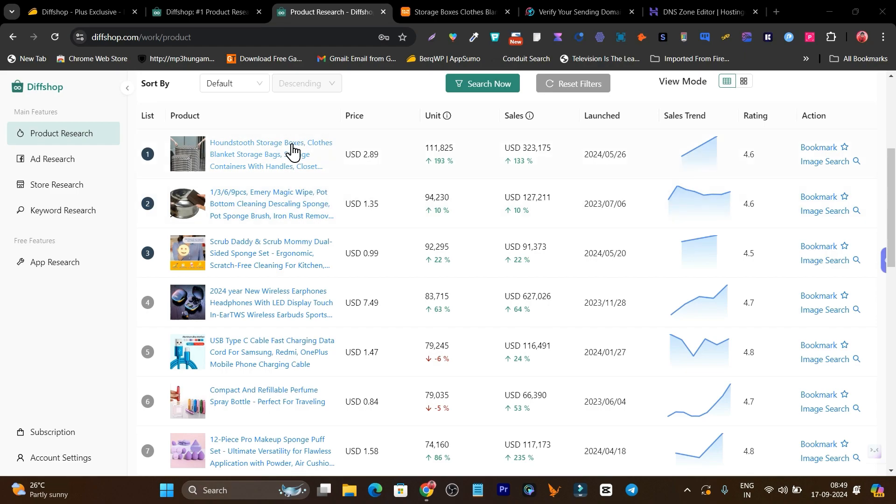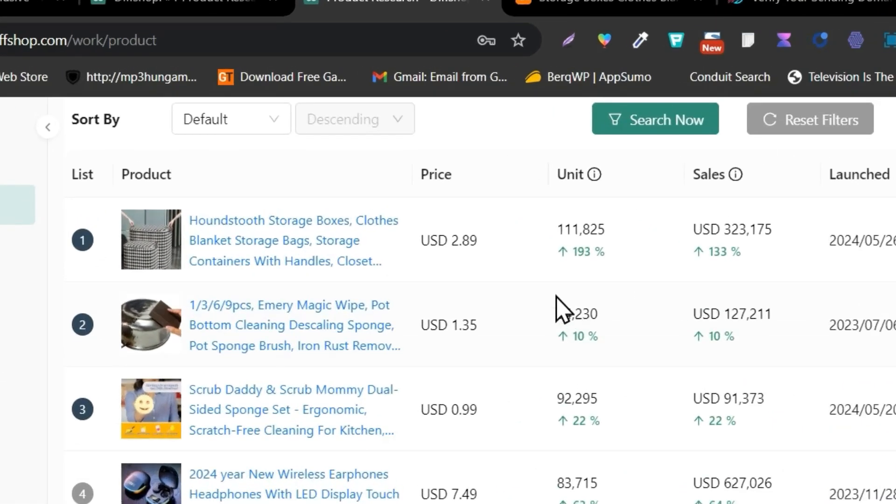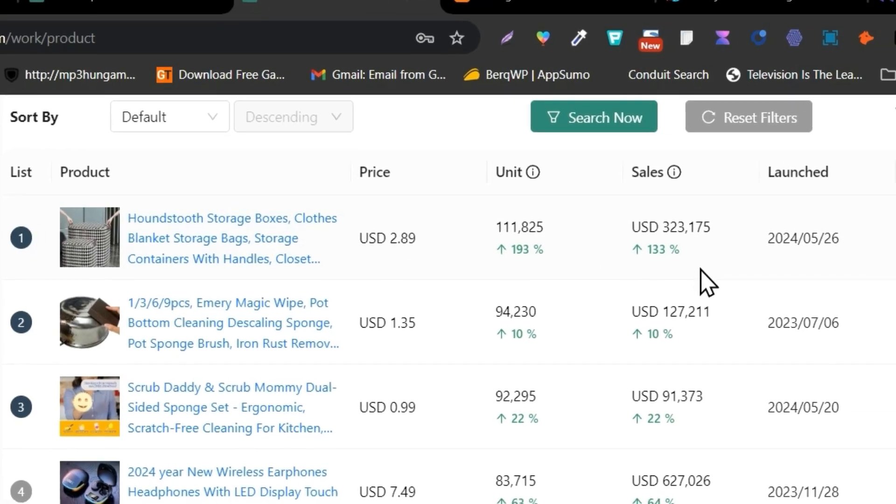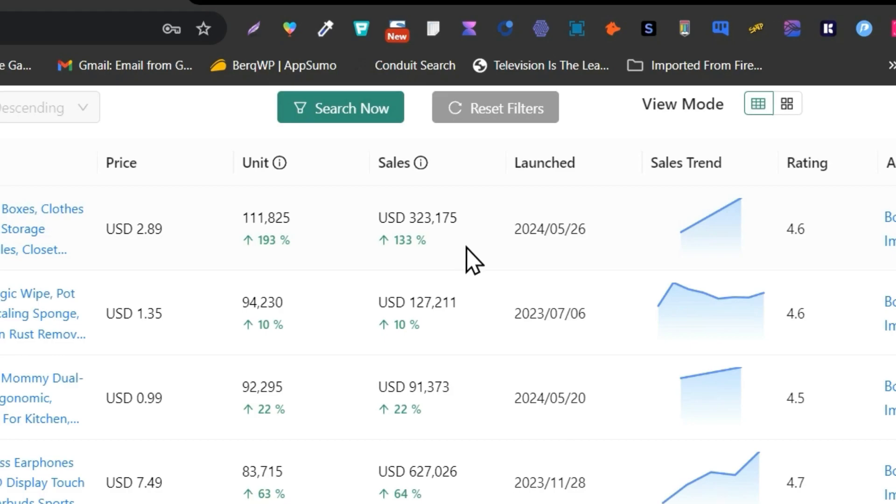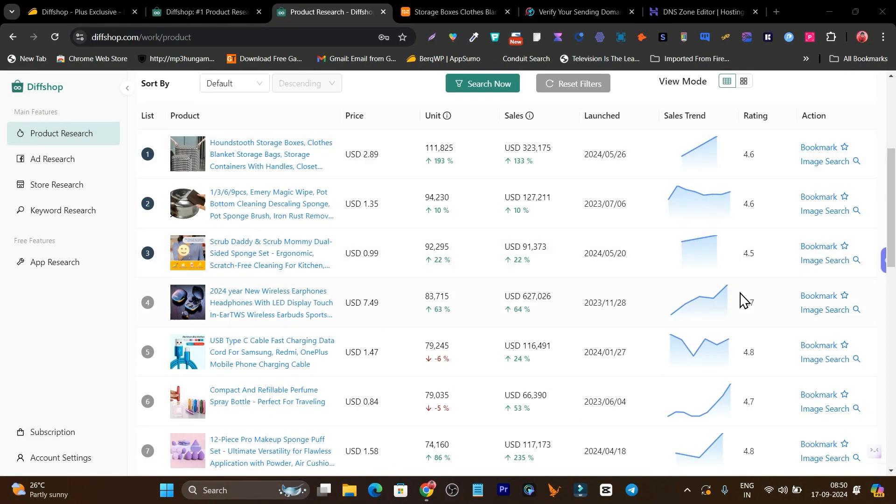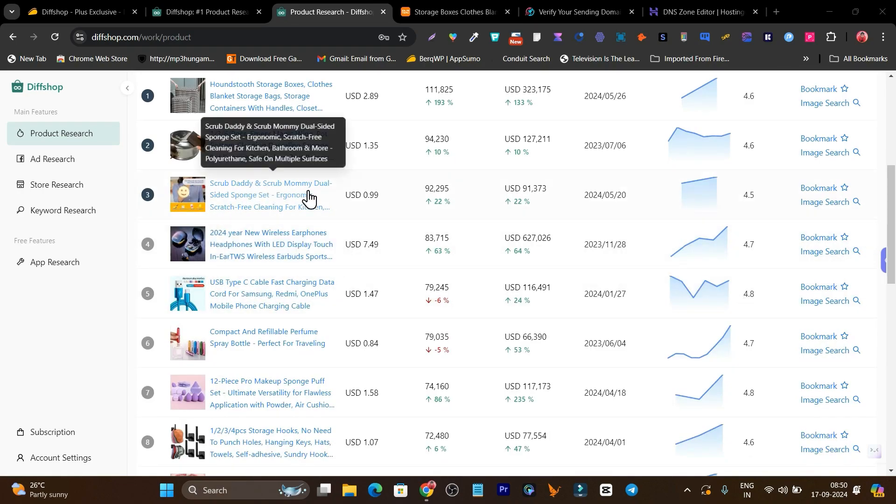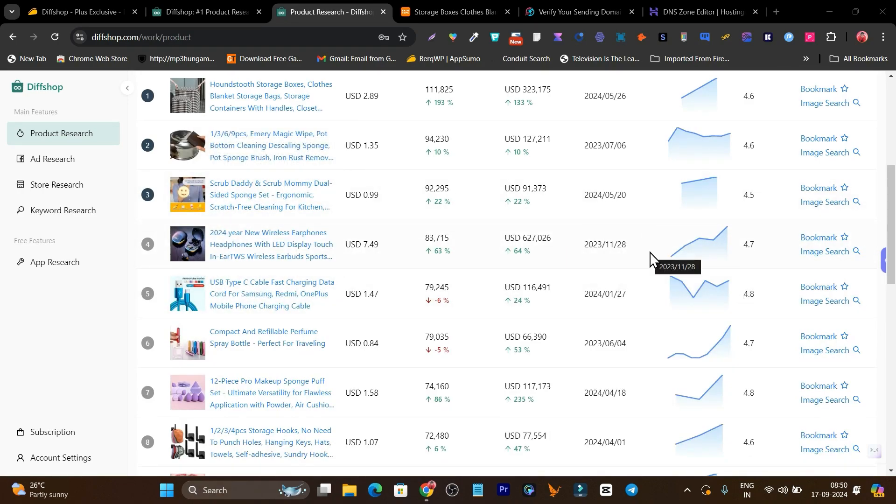For example, these are a few products I found during research. Here I can find their prices, their unit sales that are increasing month on month, their revenue, when they were launched, and their sales trends. This tells me a lot so I can add these kinds of products in my store and get the most revenue out of it.